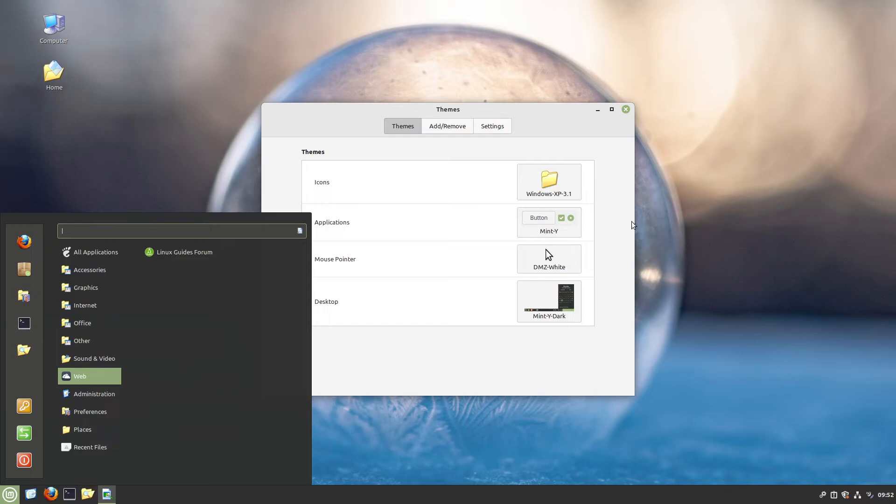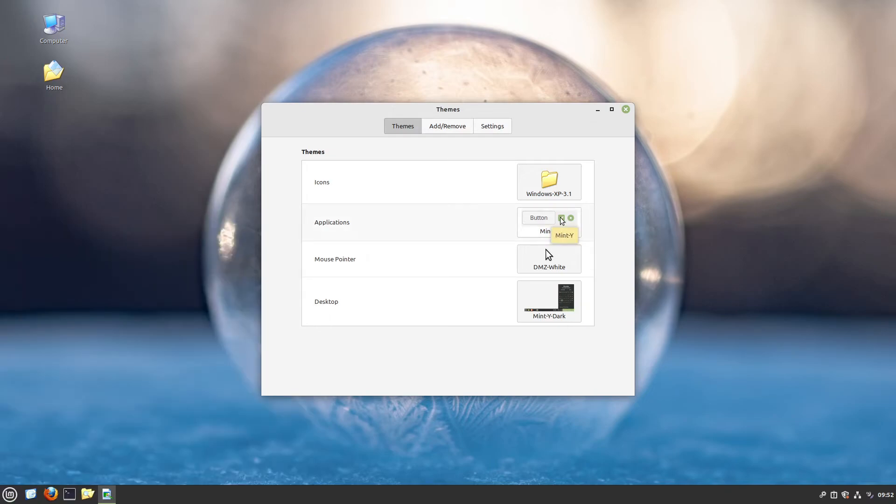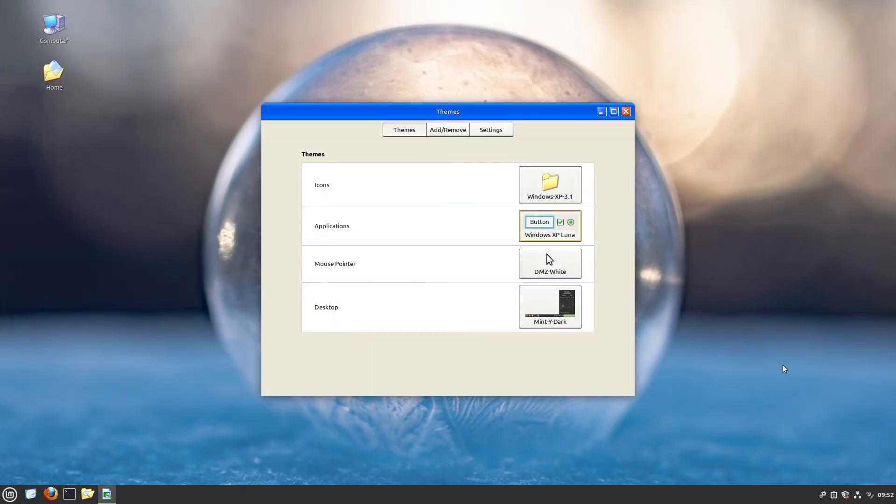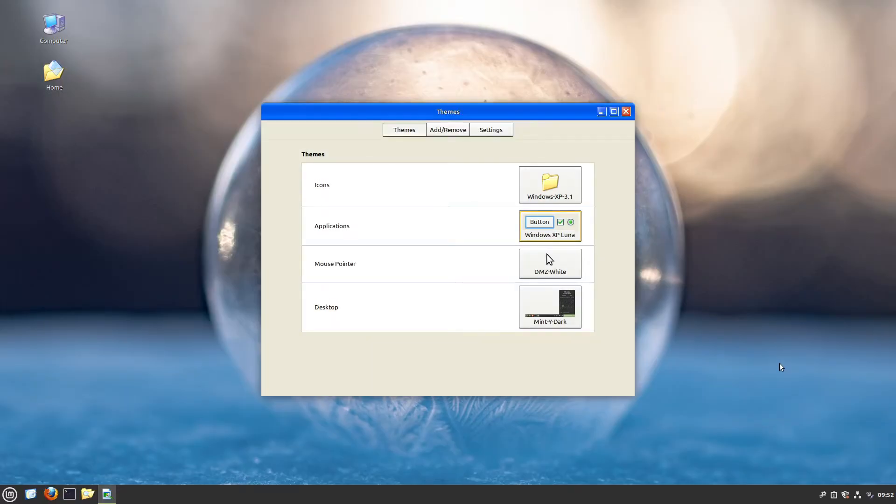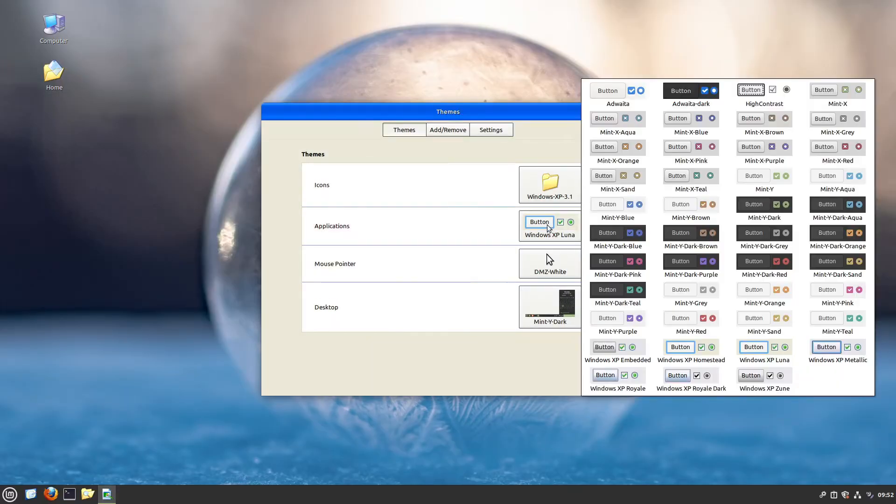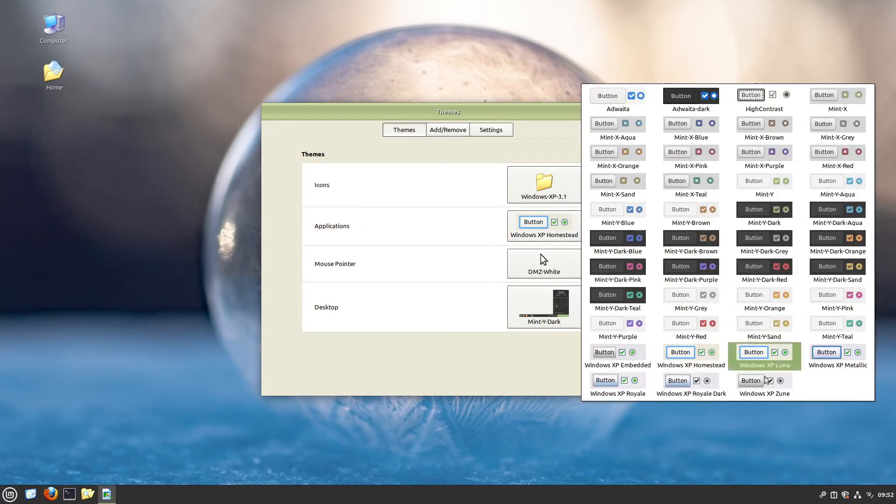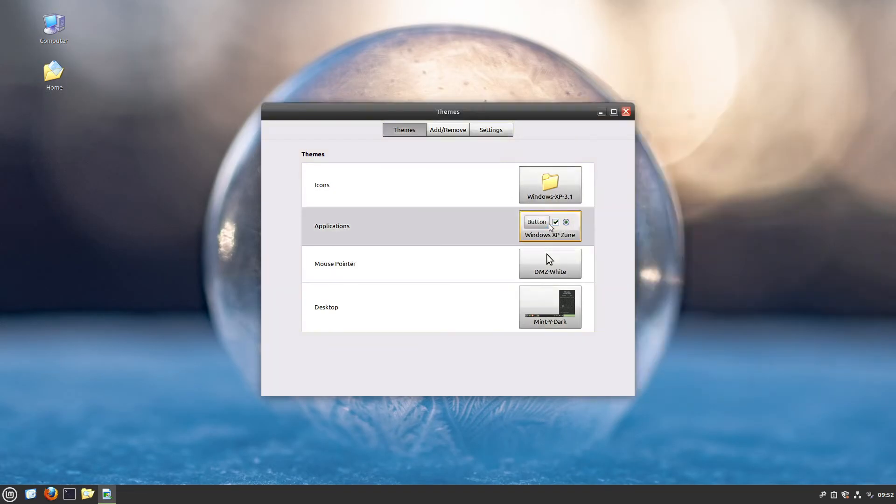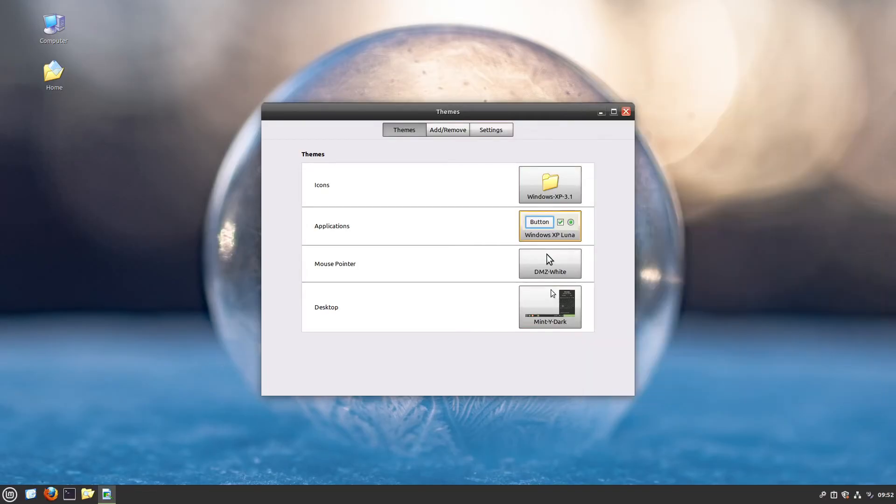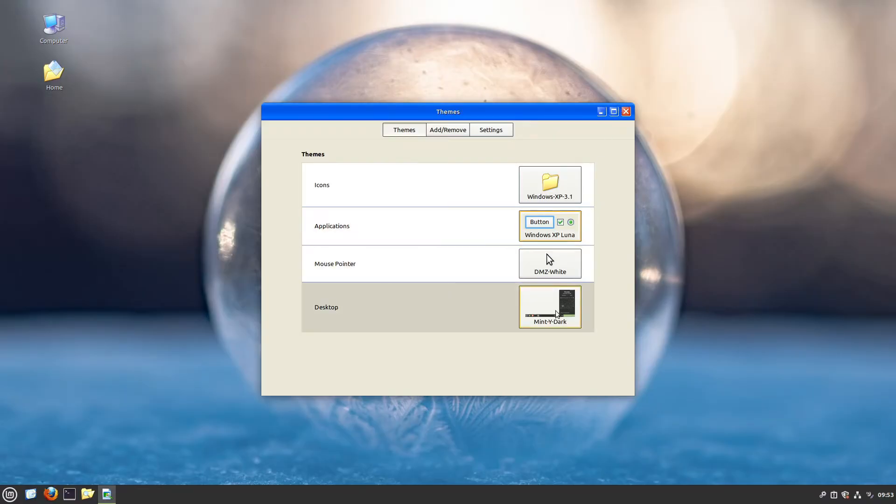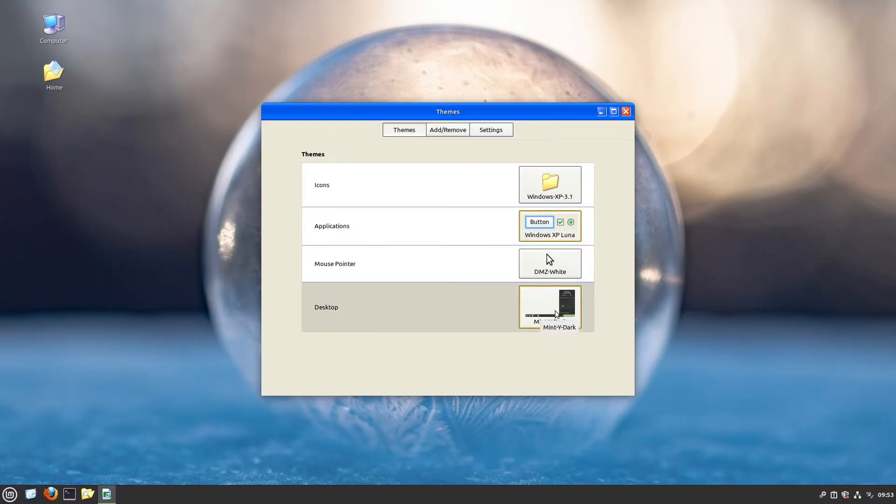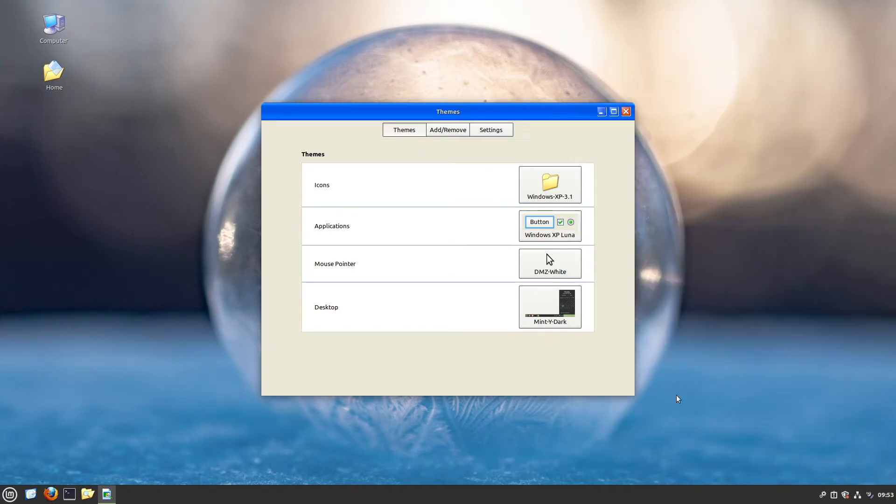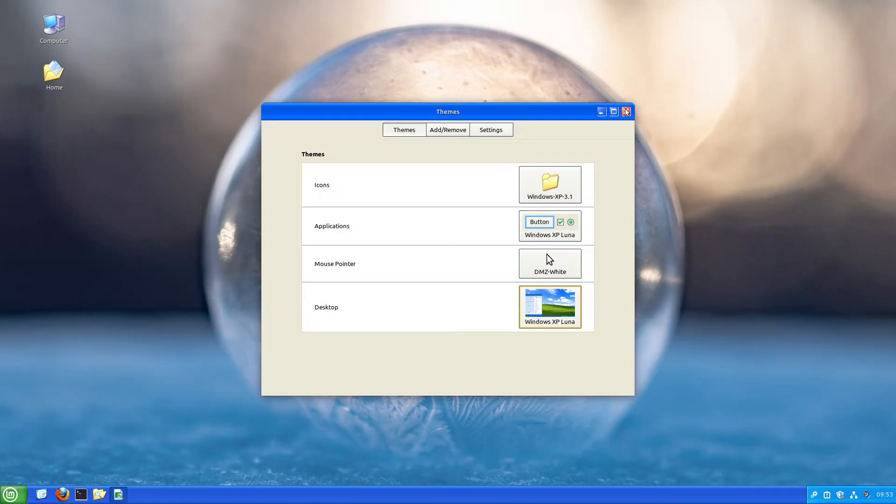Now let's go further. I'll select applications. Here we have different Windows XP themes. I guess Windows XP Luna is the one everyone knows, but there's also Homestead or Zune. I think most of you will take Luna. After that, we pick a desktop theme. I'll try the Windows XP Luna one, and that seems very nice. Perfect.